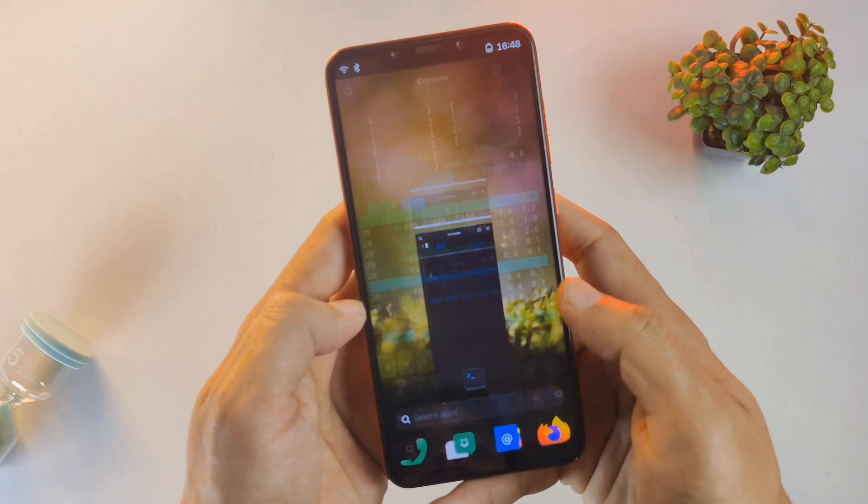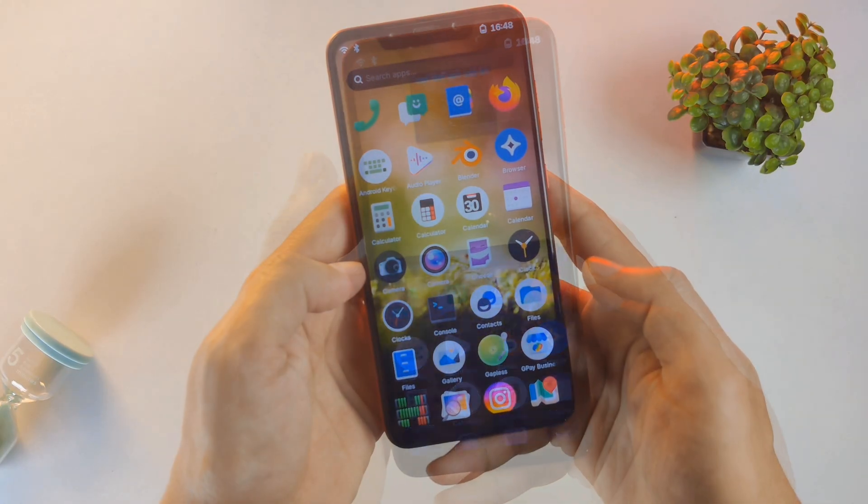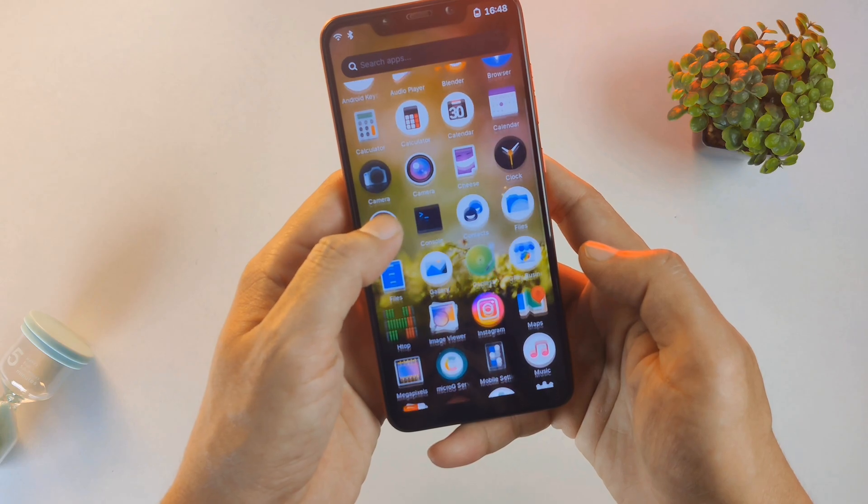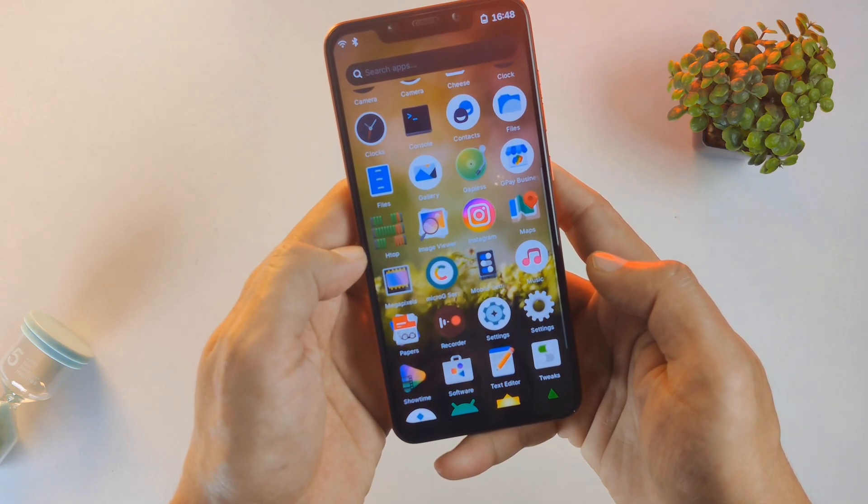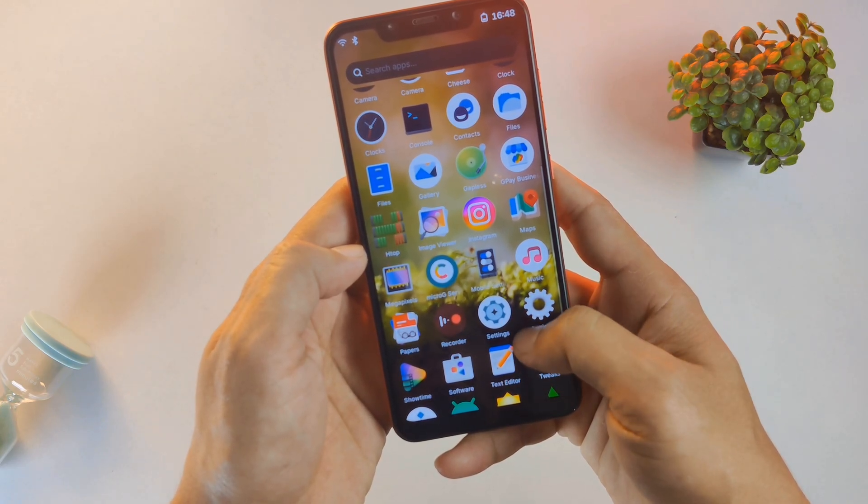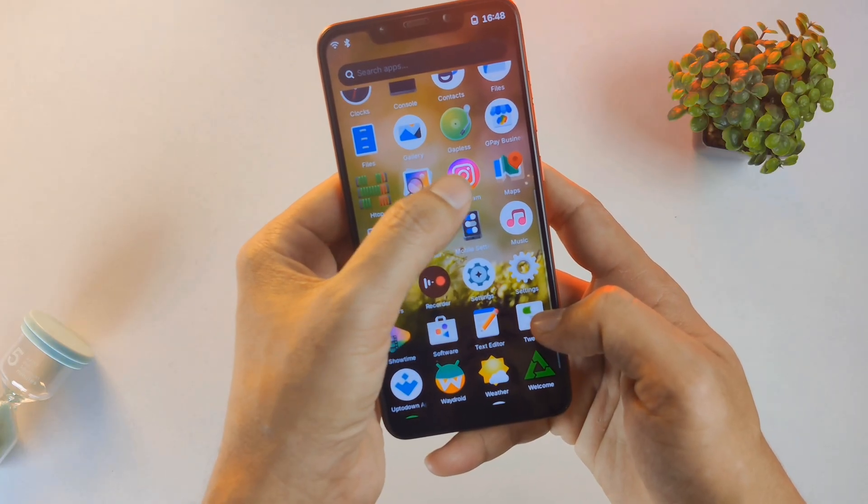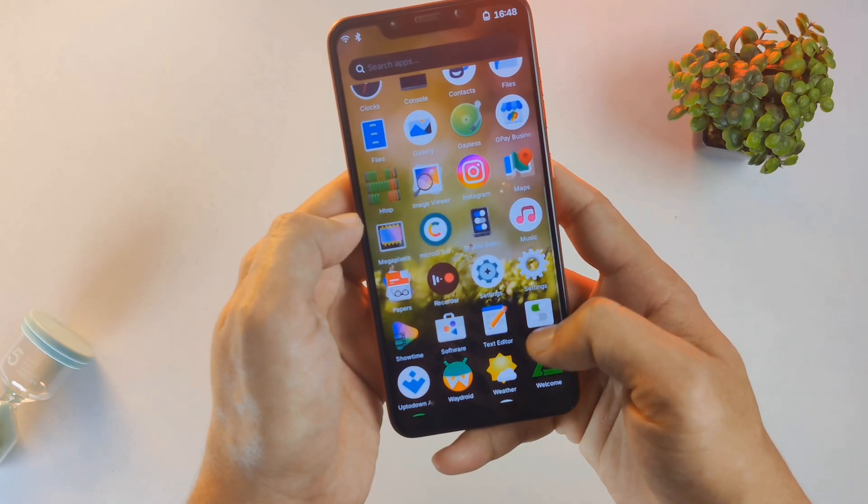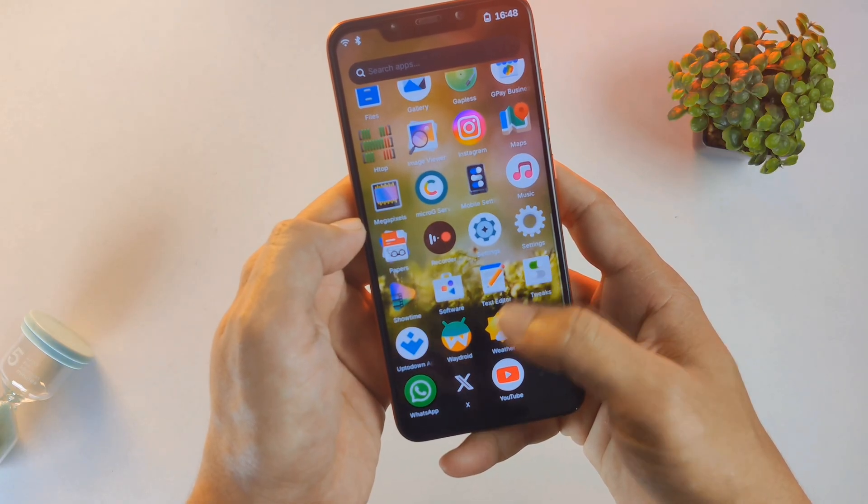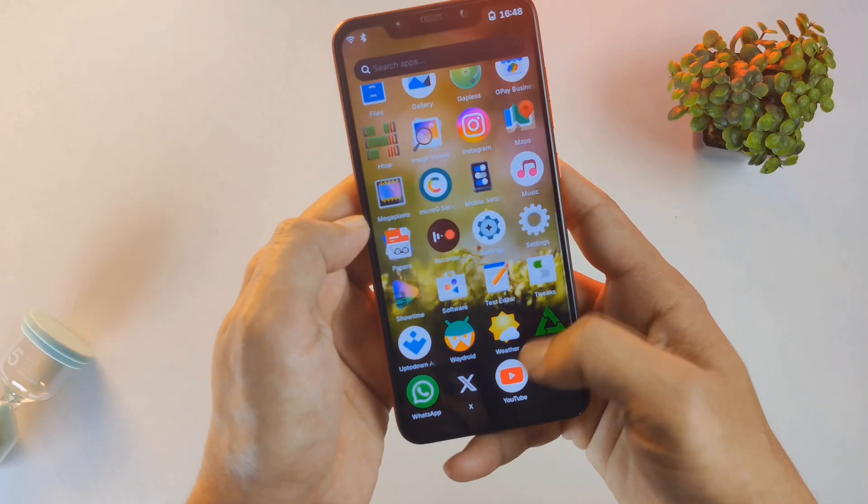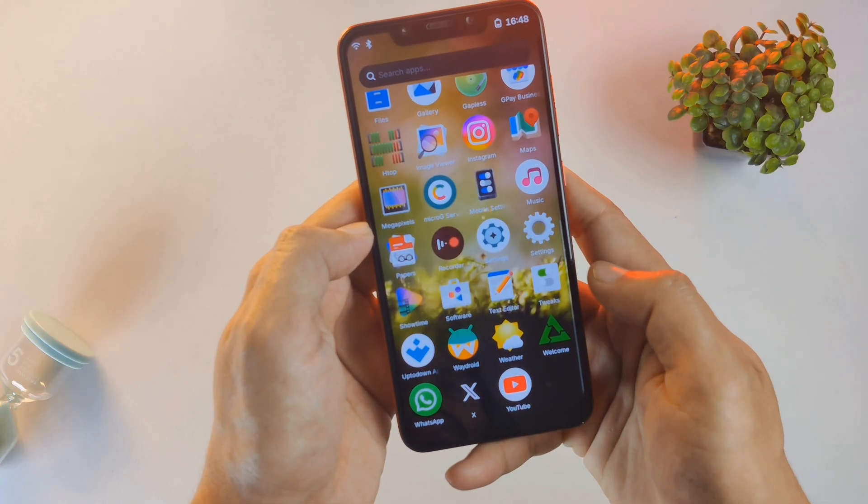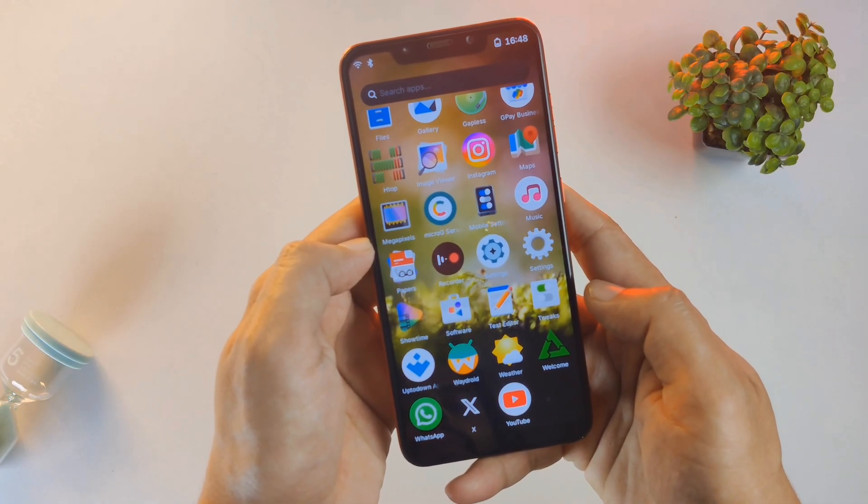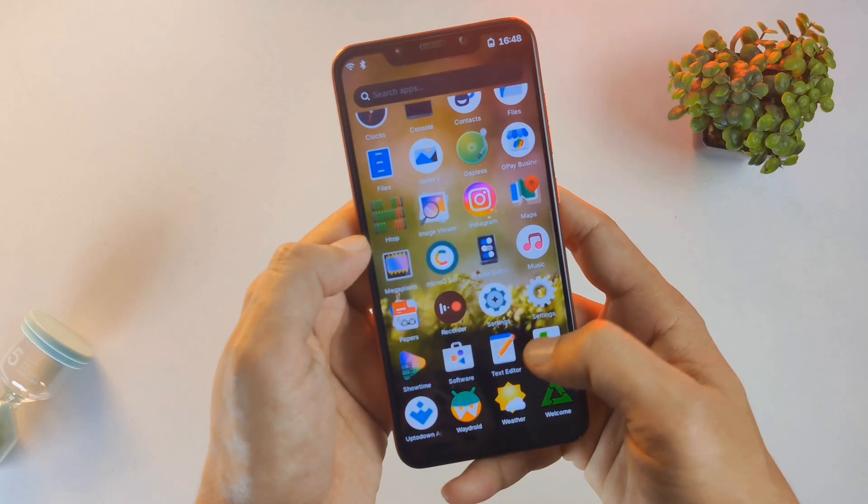Now, I know what you're thinking. If I switch to Linux, will I lose my favorite apps? The answer is a resounding no. Thanks to Waydroid, we can run a full Android environment inside PostMarket OS. I've installed all the essentials: Instagram, WhatsApp, X (formerly Twitter), and YouTube. I'm using a vanilla version of Android here to keep things fast and private.